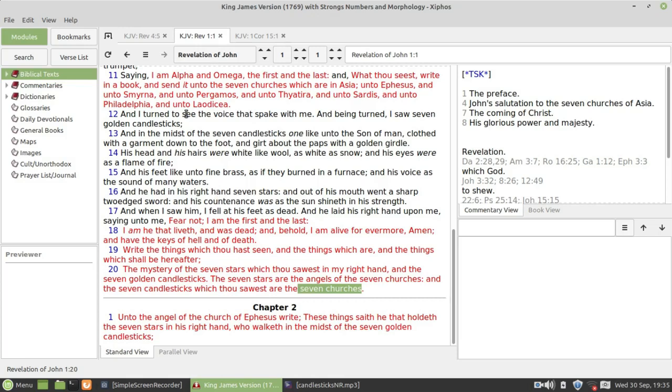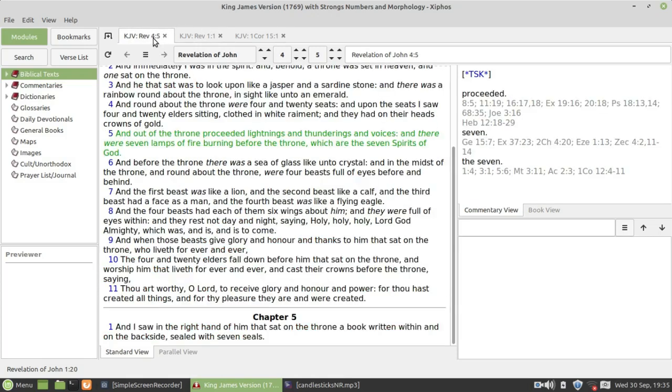And if we go to Revelation 4:5 and read that again: And out of the throne proceeded lightnings and thunderings and voices, and there were seven lamps of fire burning before the throne, which are the seven spirits of God.